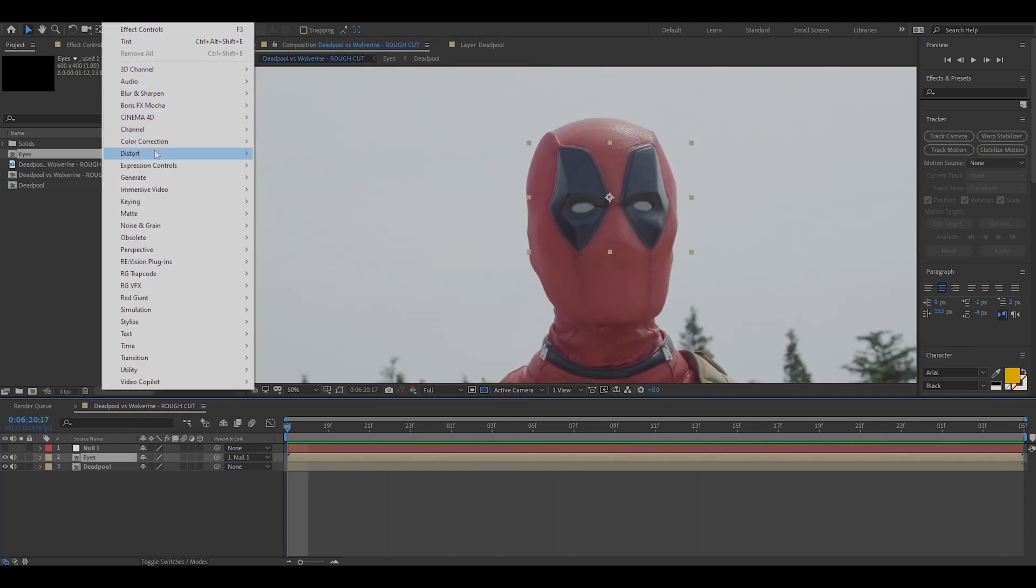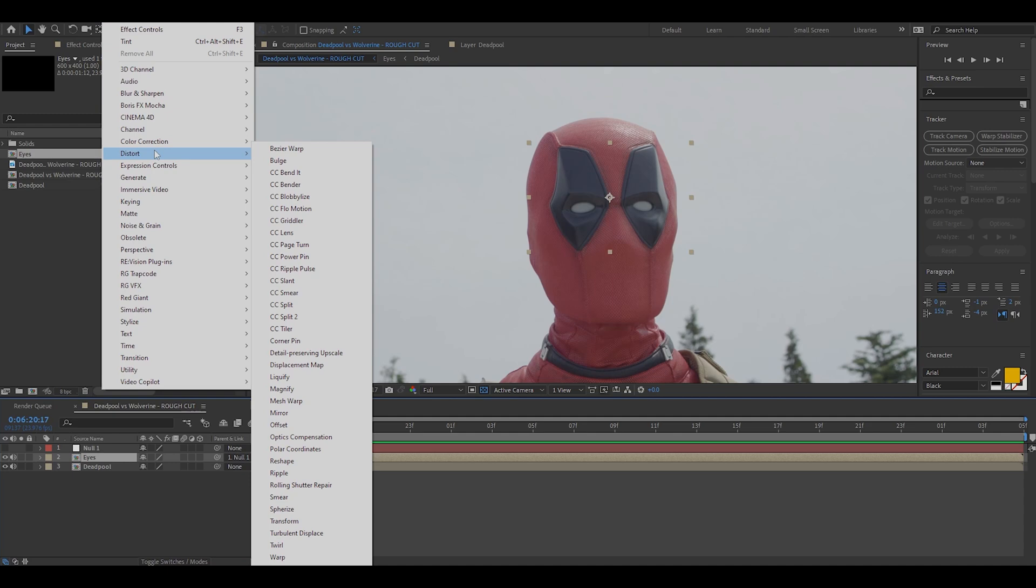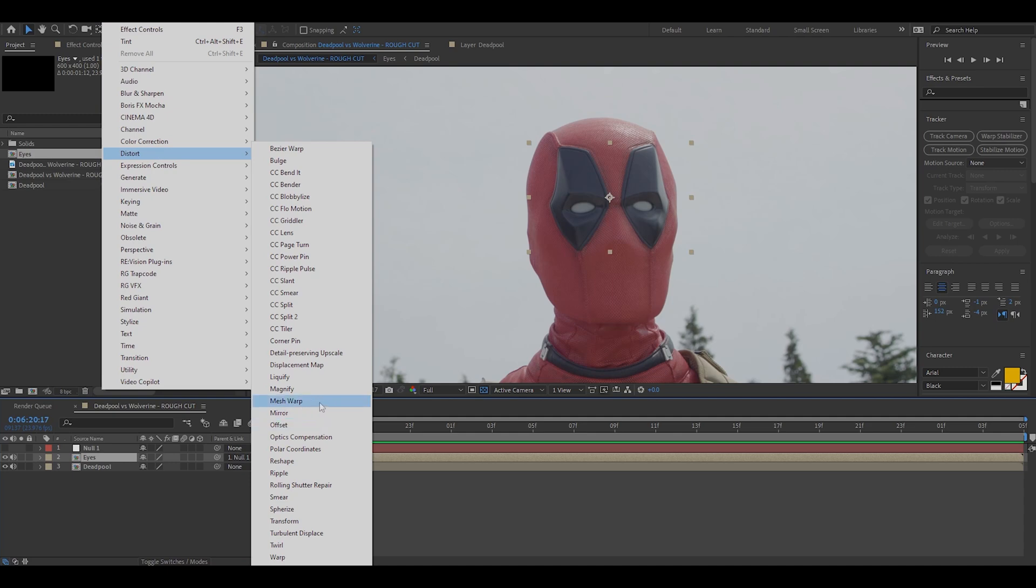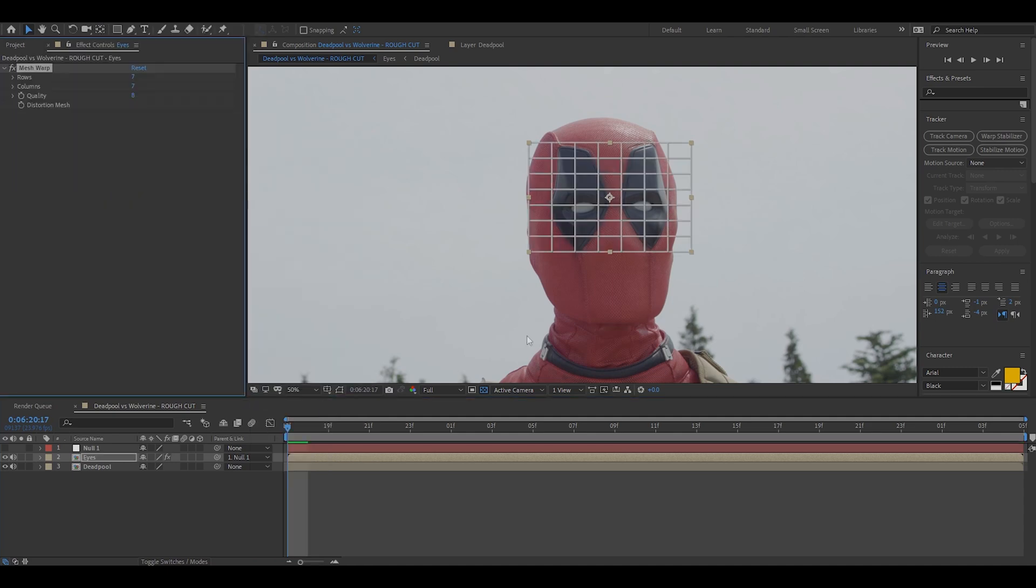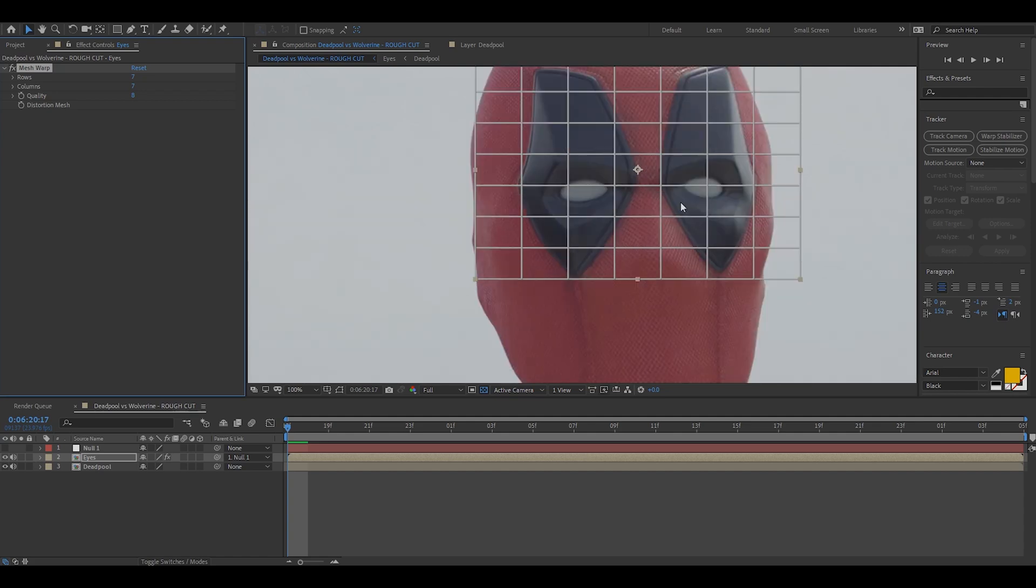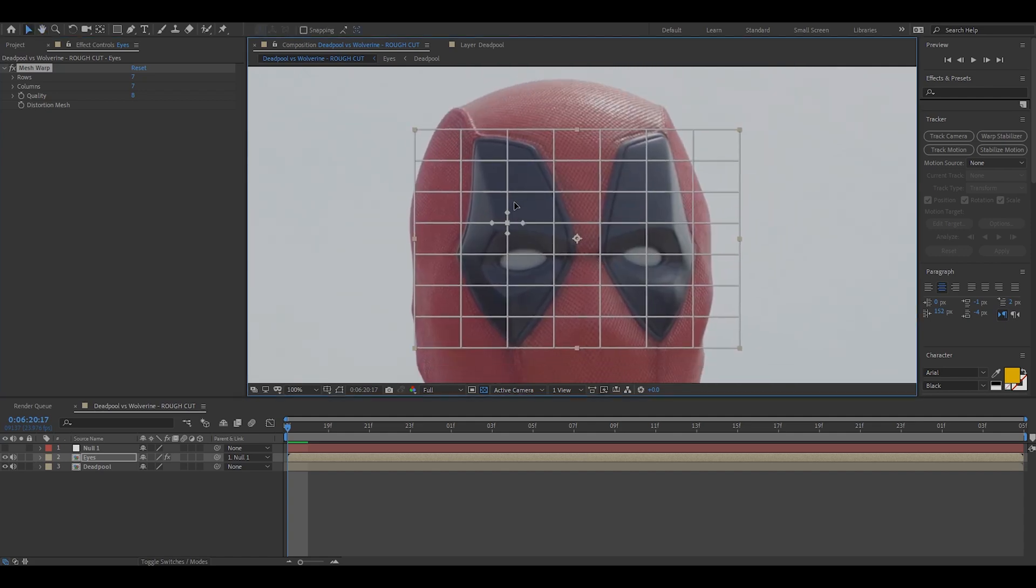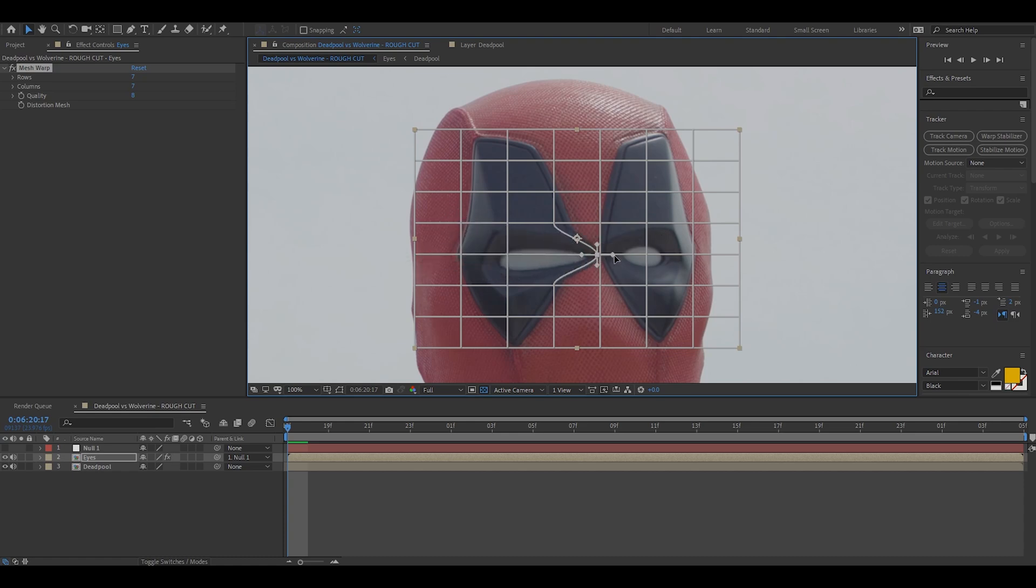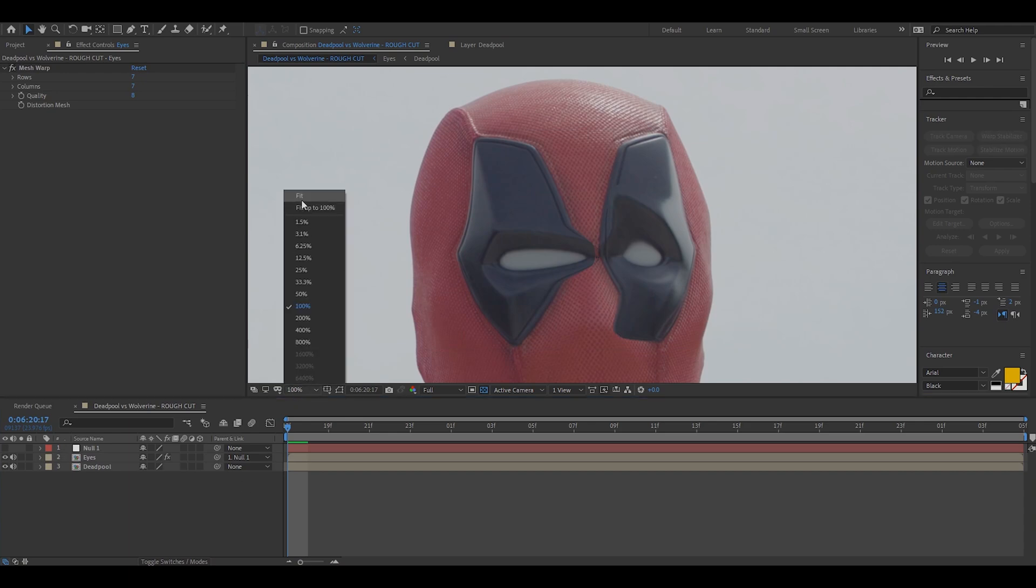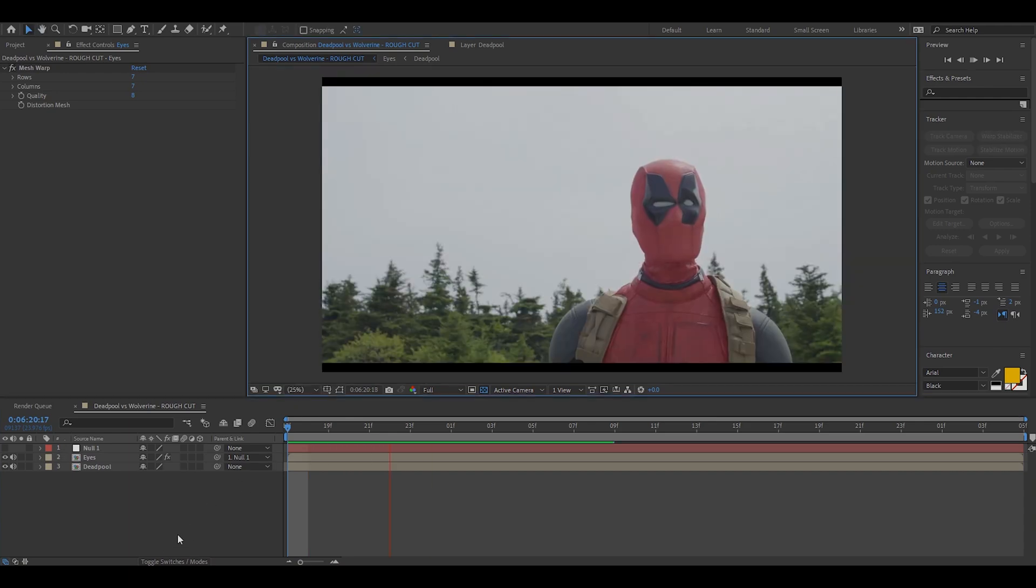We're going to go to our effects panel, we're going to go to distort and we're going to pick mesh warp. This is where shrinking down the scale of the pre-comp has become very handy because it means that the mesh warp pretty much lands perfectly on top of the eyes. And from this point you have fun with it, you can literally make Deadpool's eyes do whatever you want. This is a very janky and distorted example just so you guys can see that at this point you can do literally anything with the eyes.